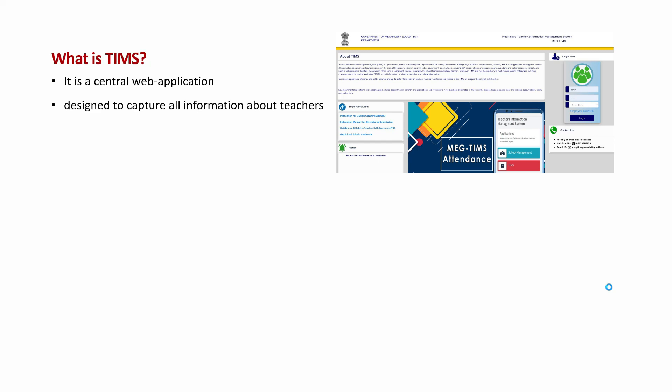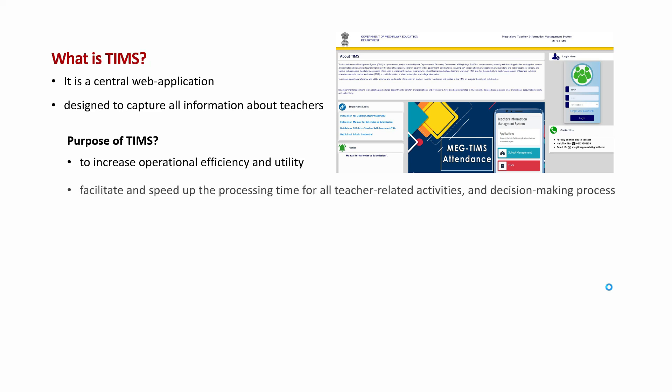The purpose of TIMS is to increase operational efficiency and utility, providing administrators with accurate and up-to-date information on teachers to ease and facilitate and speed up the processing time for all teacher-related activities and decision-making processes.